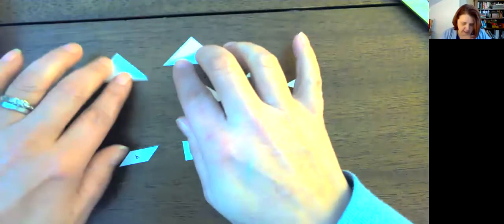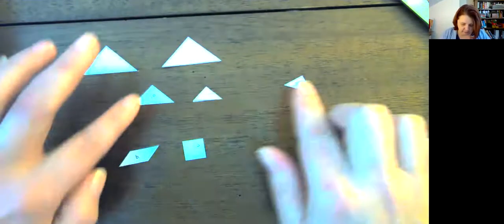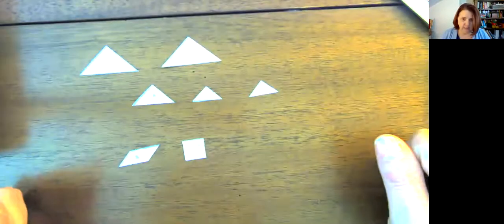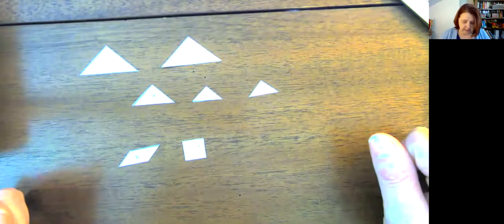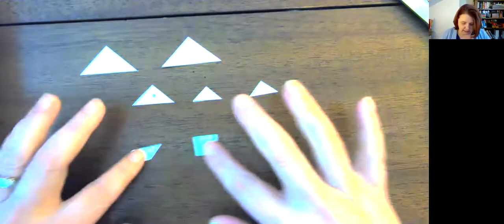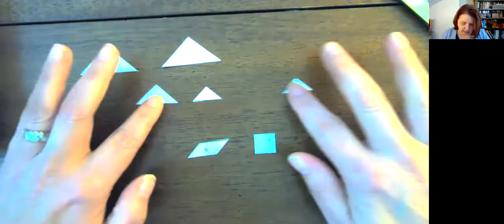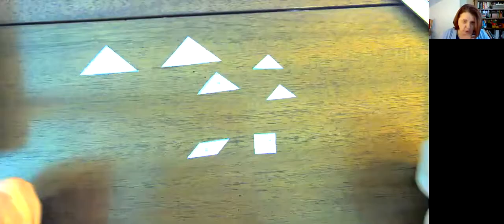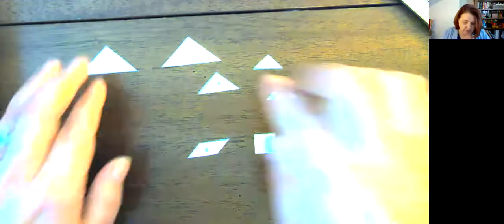All together, can you see how many pieces we have? That's right, we have seven pieces. So if I start to take these seven pieces, a lot of times you might have seen these as tangrams.